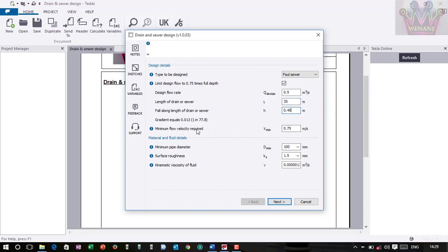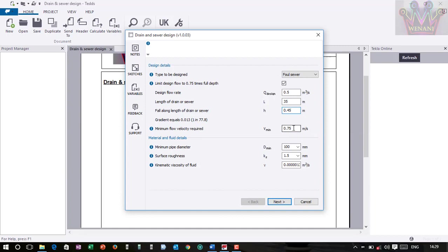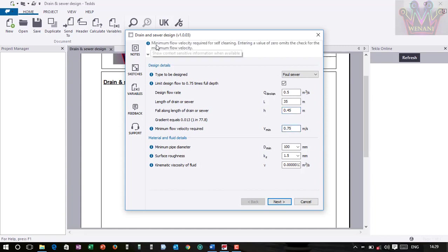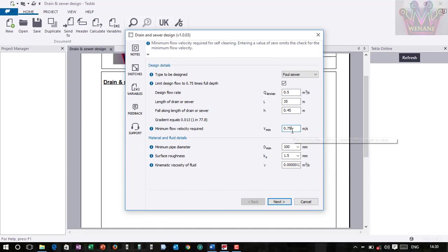So we are using 0.75. The minimum velocity required - you require a certain minimum velocity for self-cleansing, which is normally 0.75 if the drain is less than 600 millimeters diameter. But if it is more than 600, normally this value will be 0.6. If you click here, you can see the minimum flow velocity required for self-cleansing. So normally you need 0.75 for drain whose diameter is less than 600 millimeter, while for one which is greater than 600 millimeter you may consider 0.6.